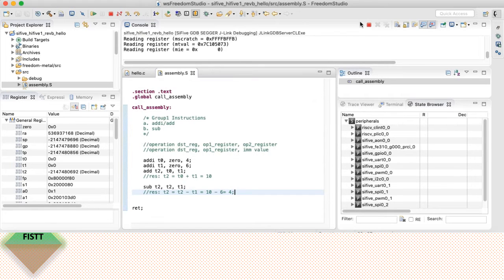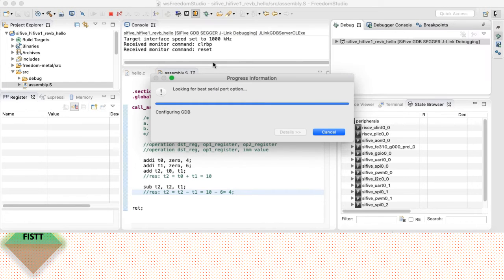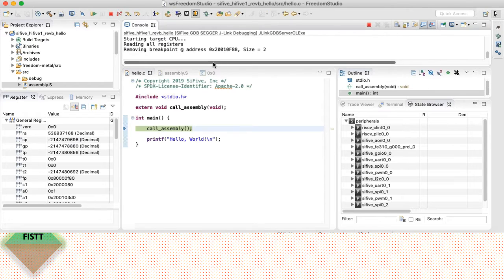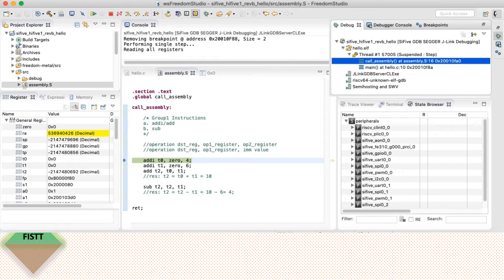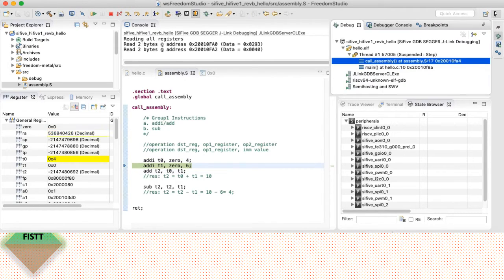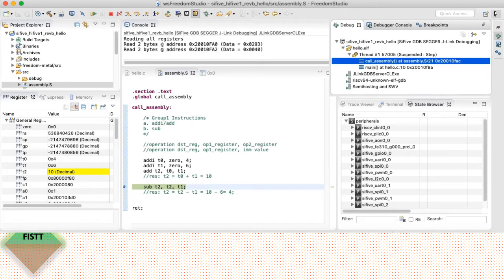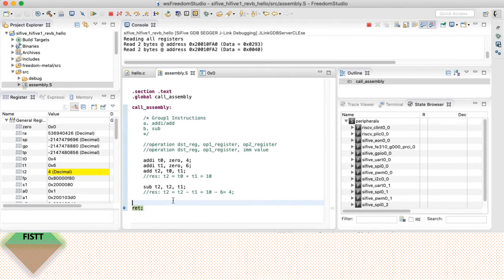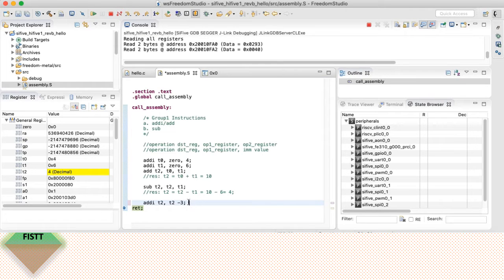Let me stop the debug session and restart. Step in — you can see the register values getting updated on the left side. T0 is 4, T1 is 6, after adding T2 is 10, and after subtracting T2 should be 4. RISC-V also doesn't have sub-immediate, meaning subtract immediate value. The reason is you can emulate subtract immediate with add immediate — for example, T2 = T2 + (-3). If you invert the sign, the addition becomes subtraction. That's why RISC-V doesn't have a subtract immediate instruction either.